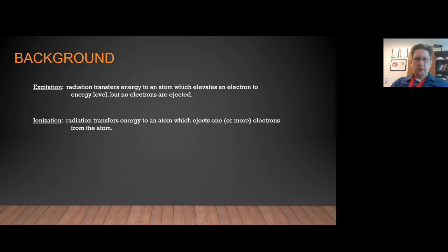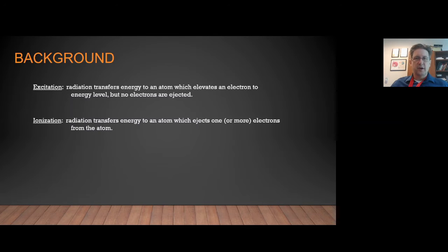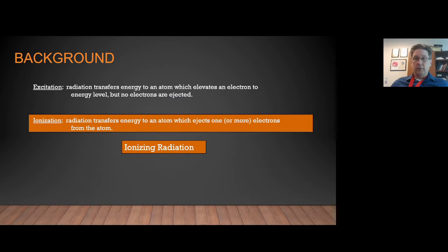We are going to talk about two types of radiation interactions with matter. Number one, excitation is when radiation transfers energy to an atom and elevates the electrons of the atom to a higher energy state, but no electrons are actually ejected or removed from the atom. That's opposed to ionization, in which the radiation transfers enough energy to actually eject one or more electrons from the atom. It's this ionization interaction that we are focused on today.